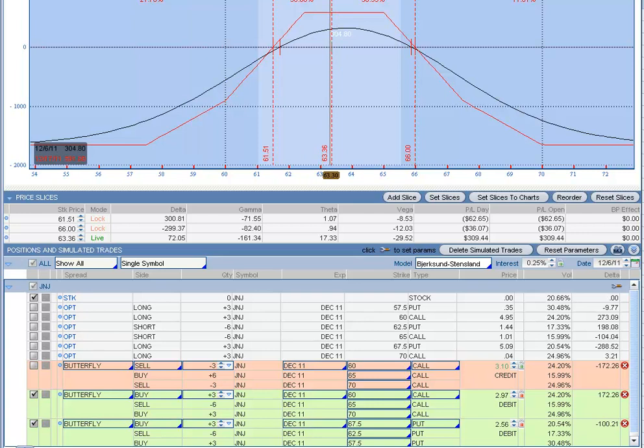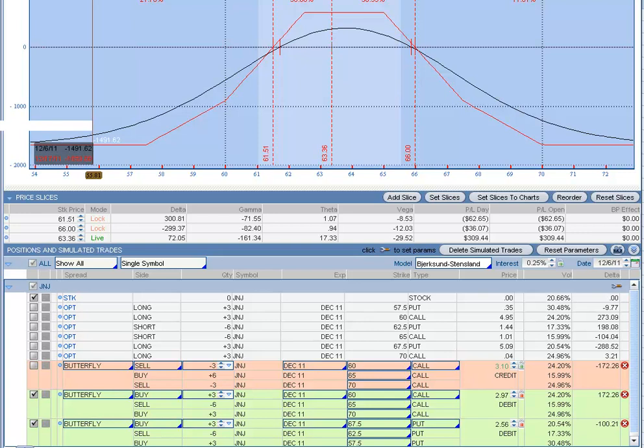We might take it off maybe a week before expiration. Or even if it goes up a little bit more, maybe around $350, $400, I might just take it off, take my money and go home.